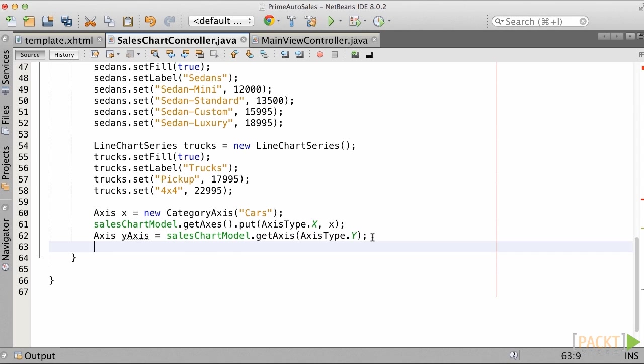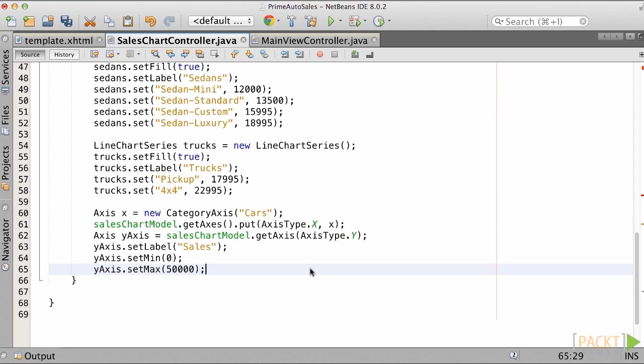Next, we create another axis named Y and we grab that data from the model itself by invoking the model's getAxis method and passing the axis type .y. Set the Y axis label of Sales and a min value of 0 and a max of 50,000. Again, the data is hard coded here for brevity, but we could read this data from a data source to dynamically create the model in a production scenario.